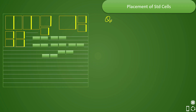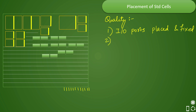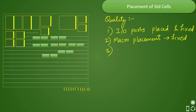Before placing the standard cells, we do a quality check. First, we check the I/O ports — they should be placed properly and fixed, so the tool will not move them during optimization. Second, we check macro placement, which we have seen many times before — a quick revision here. Macros should be placed and also have the fixed attribute so the tool will not move them during optimization either.